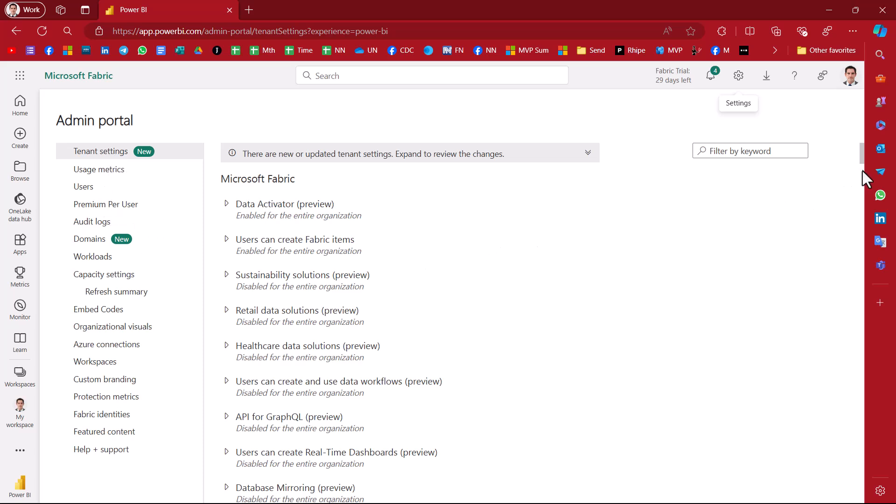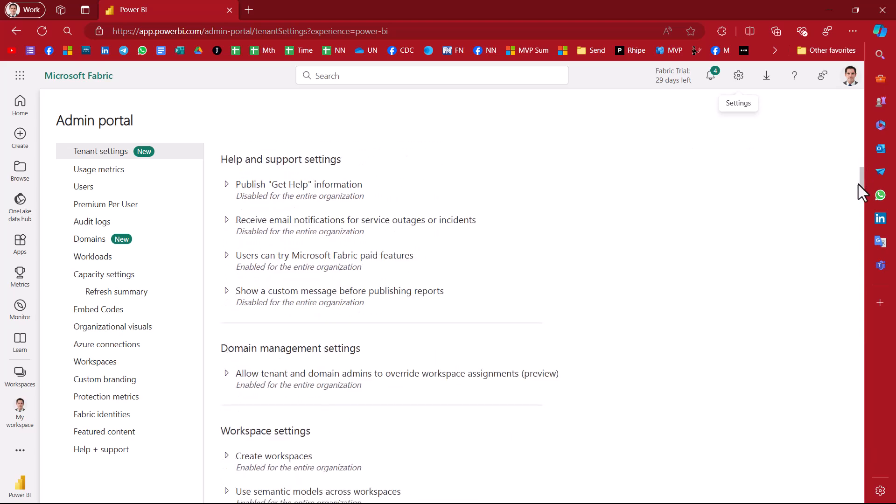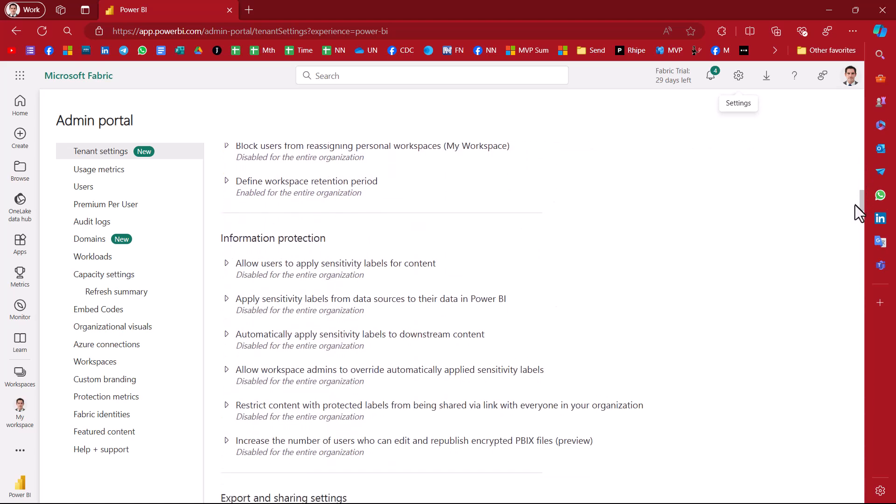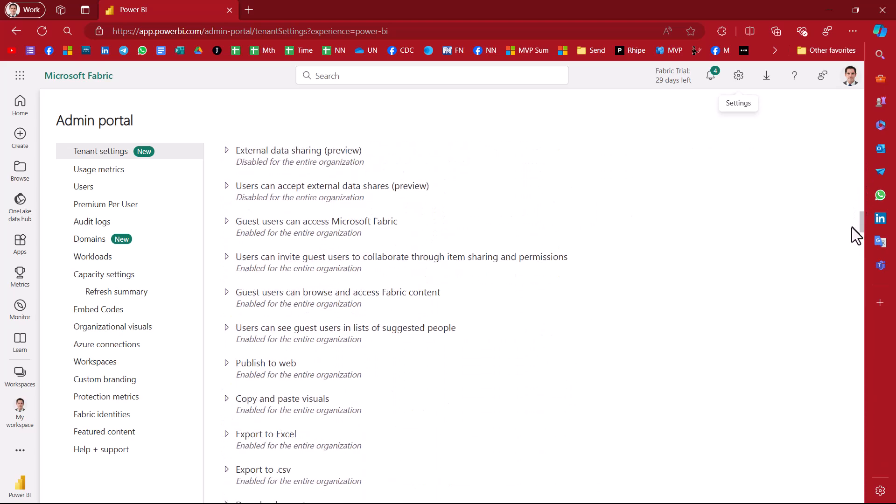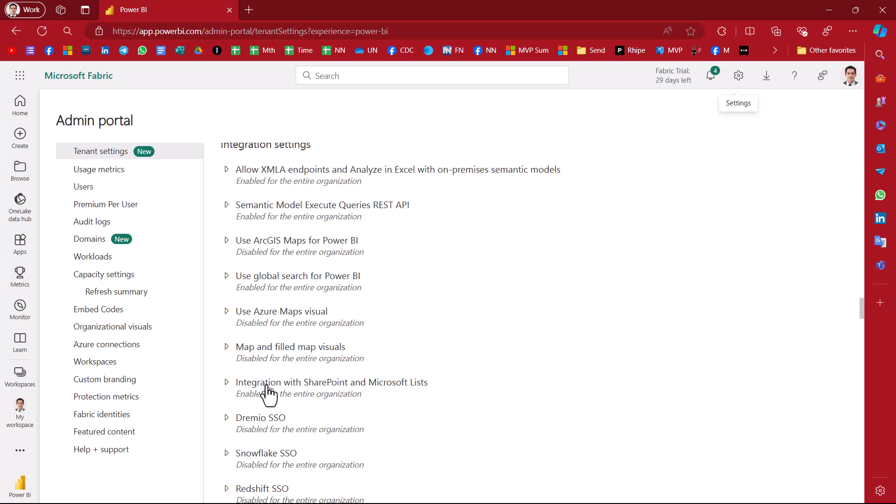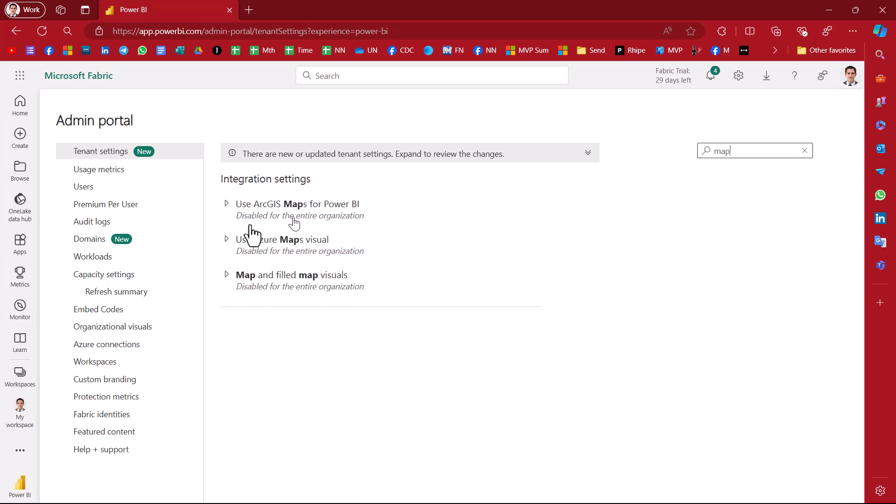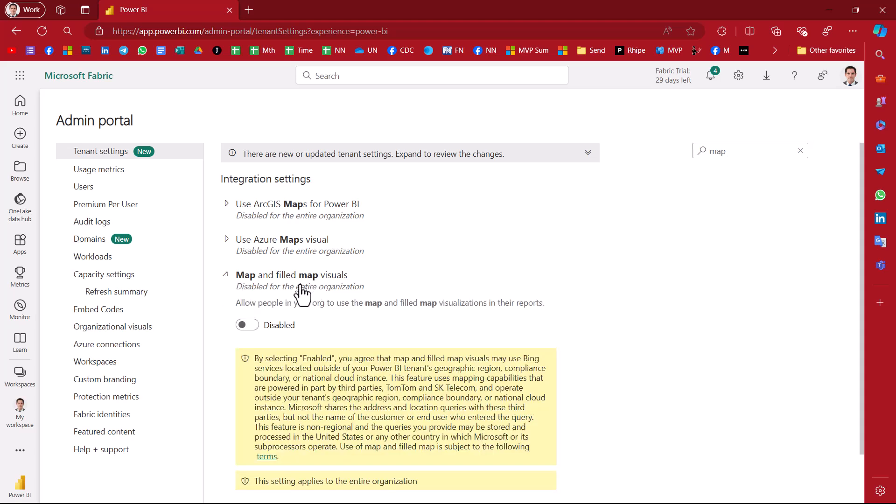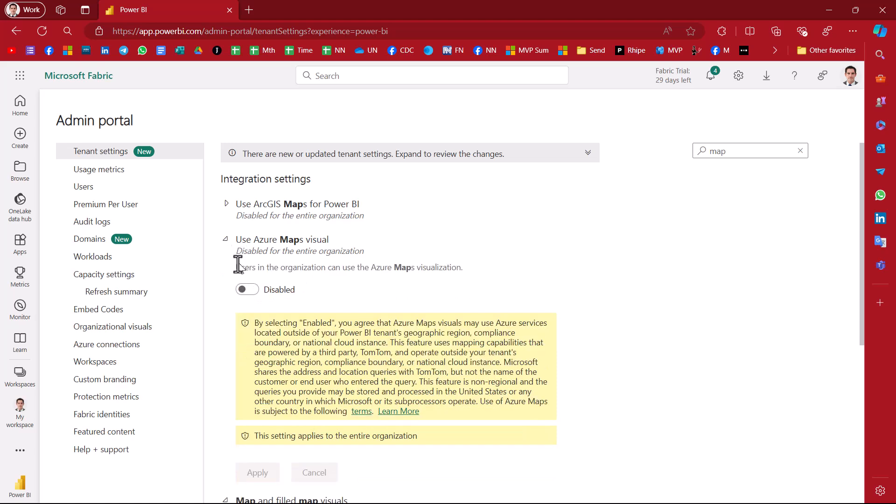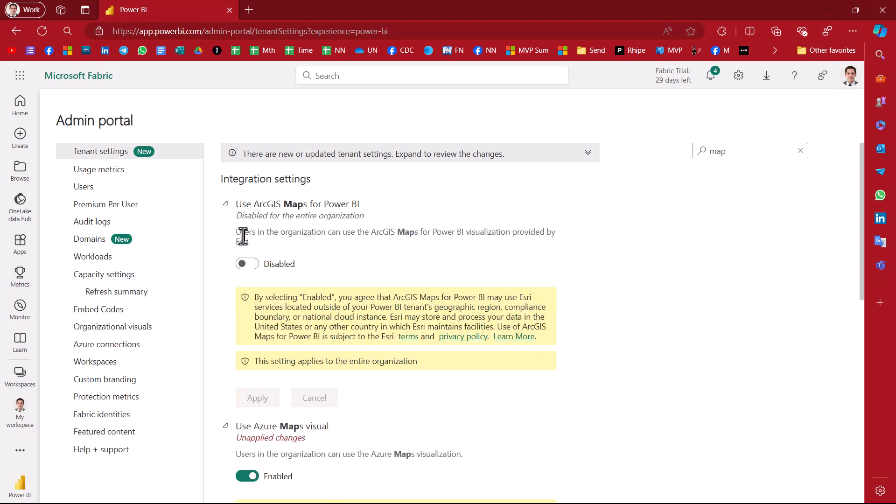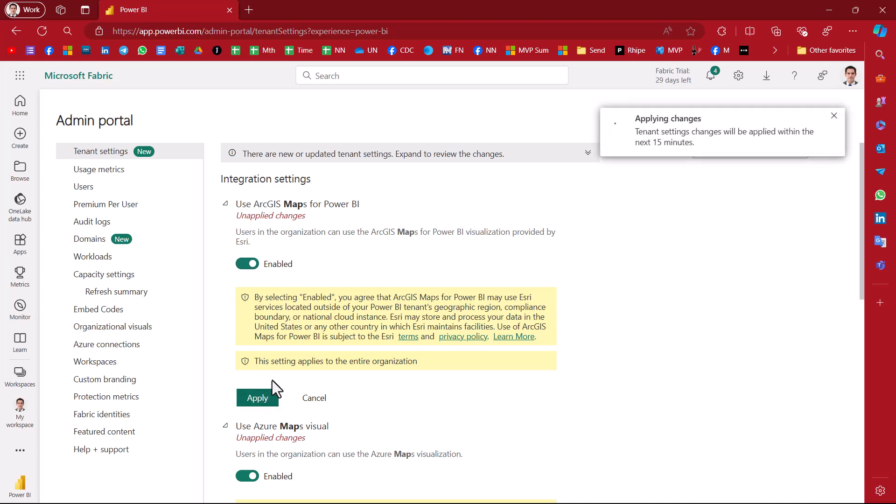However, the person who has rights can scroll down to integration settings. And here are the map things. Or you could just filter and look for map. And this will get you here: the filled map and map visuals. This is the most common one, the oldest maps that Power BI had. You can enable that, enable this, and enable this. You need to click apply.